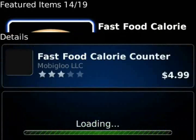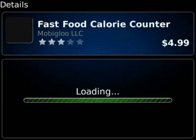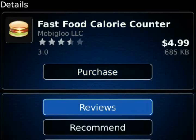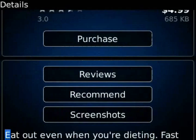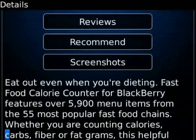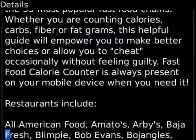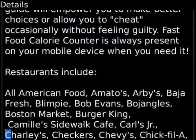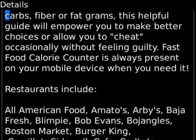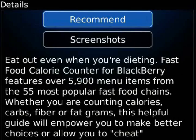We click on one of the images and that'll bring you into the item details page. It shows you the title, developer, the star rating, pricing, the version number, and the size of the application. We scroll down to the bottom and we can see the item details put in here by the developer — it'll show you any features and details on the application.